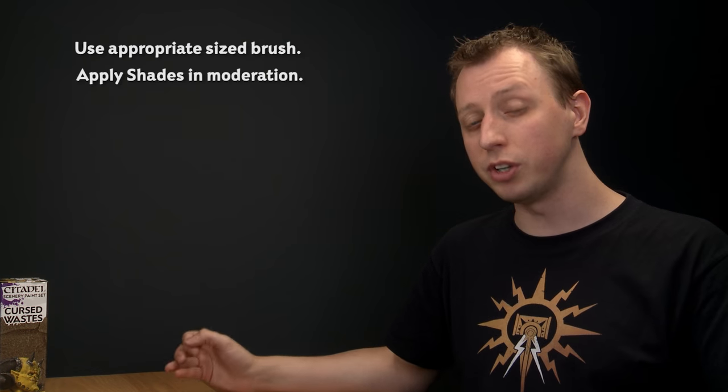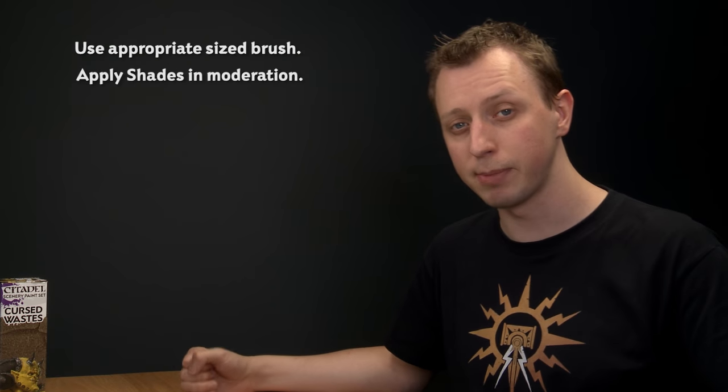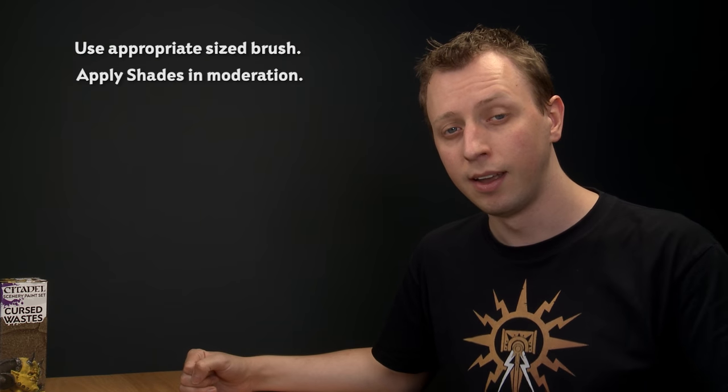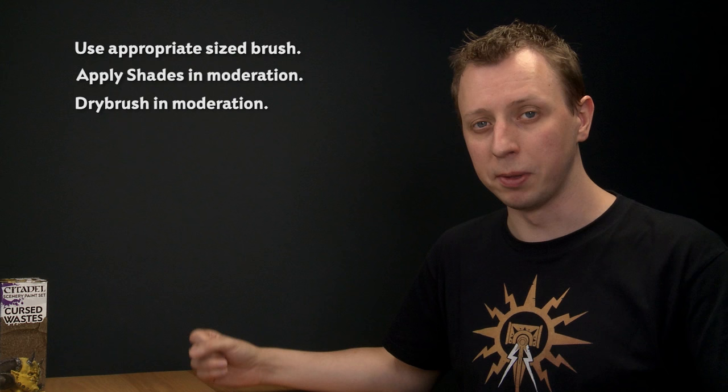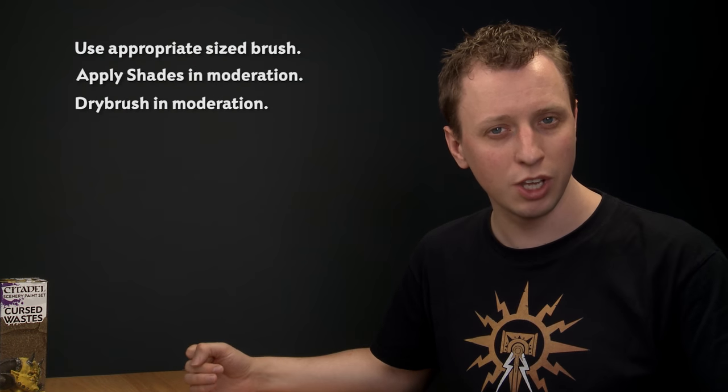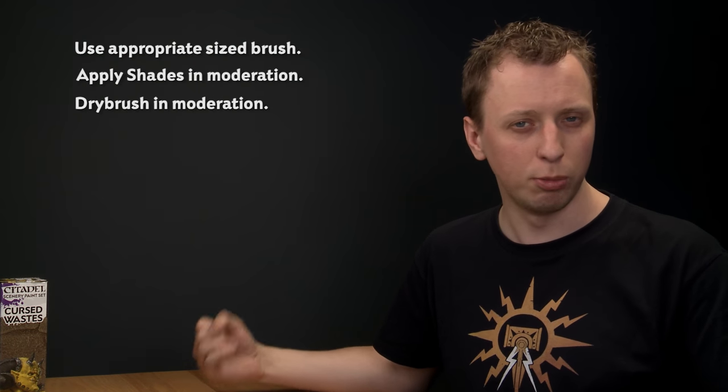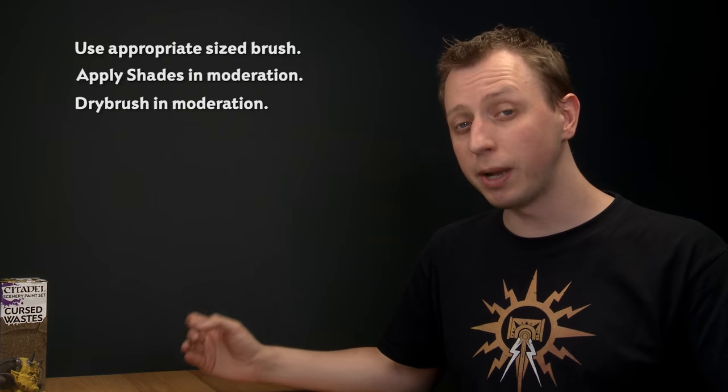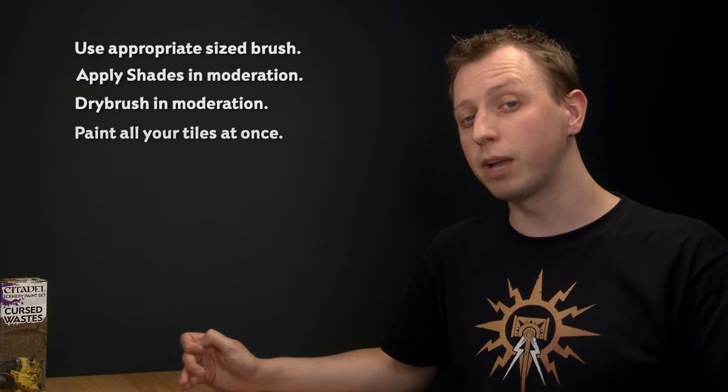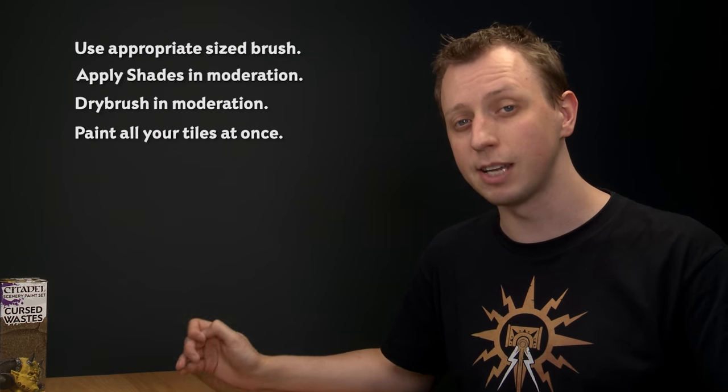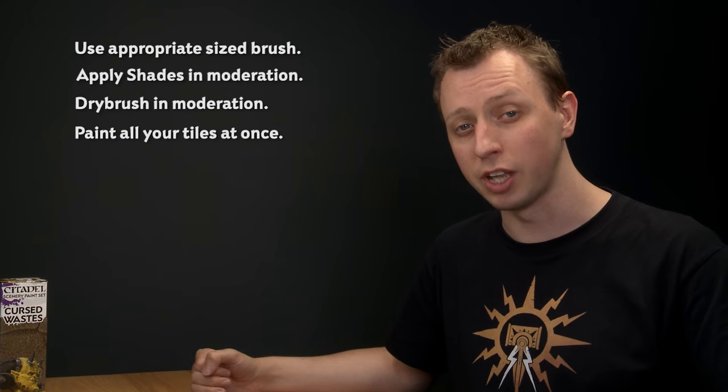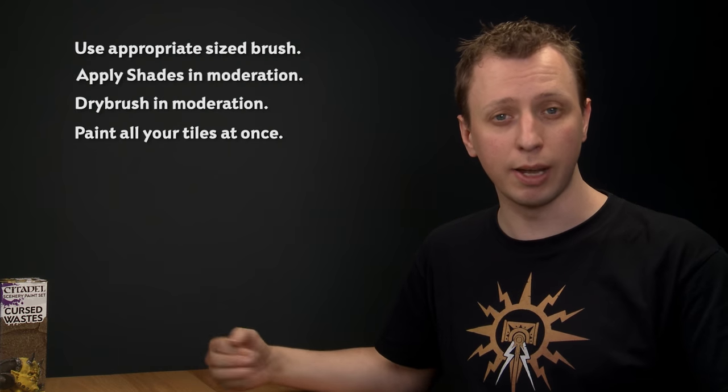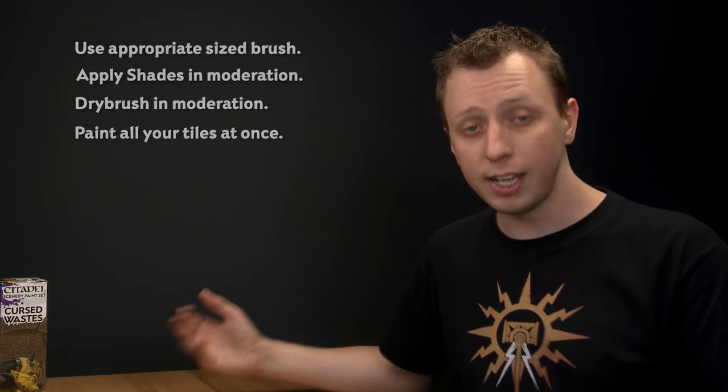Now when you're dry brushing always add a small amount at once and gradually build up the color because if you put on too much paint at once you can get some quite horrible streaky marks. And finally when you're painting your board we recommend that you paint all six of your tiles at the same time to ensure they're nice and consistent with each other and that they match no matter how you decide to set them up. And there you go that's really all there is to it. We hope you have lots of fun painting your Realm of Battle and we'll see you again very soon.